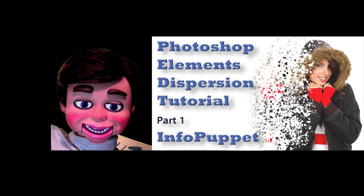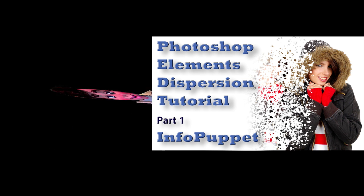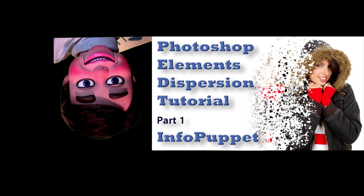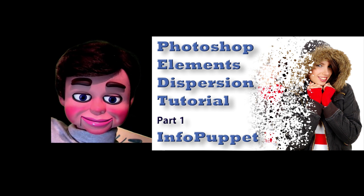Hi, this is InfoPuppet, and you are going to love part 1 and part 2 on dispersion. On the first part, I'm going to show you how to get brushes, how to download them, and how to load them into Photoshop Elements.